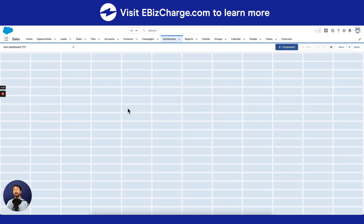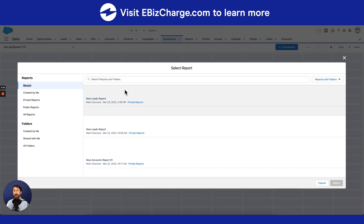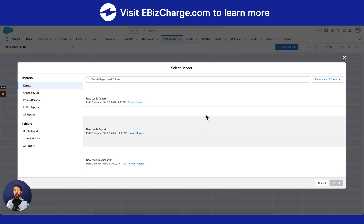So once you're on the main dashboard screen, feel free to add any component that you think would benefit your team. To do that, go ahead and select Component at the top right of your screen, and then select any report that you wish to add.